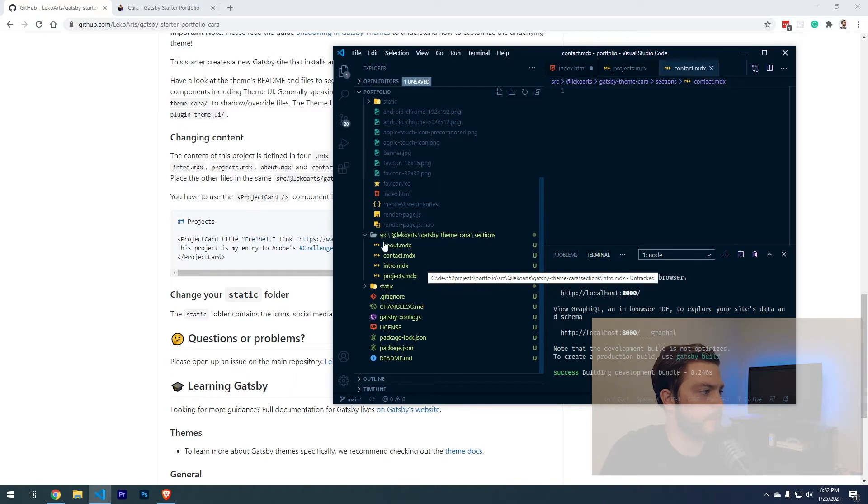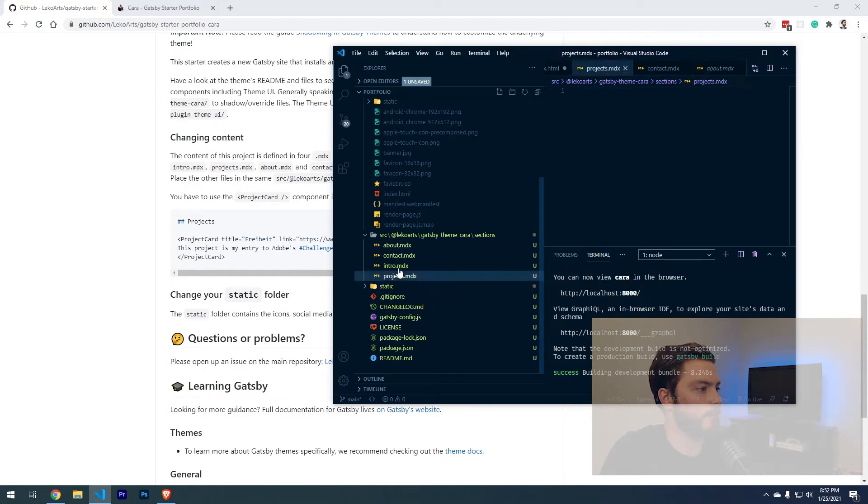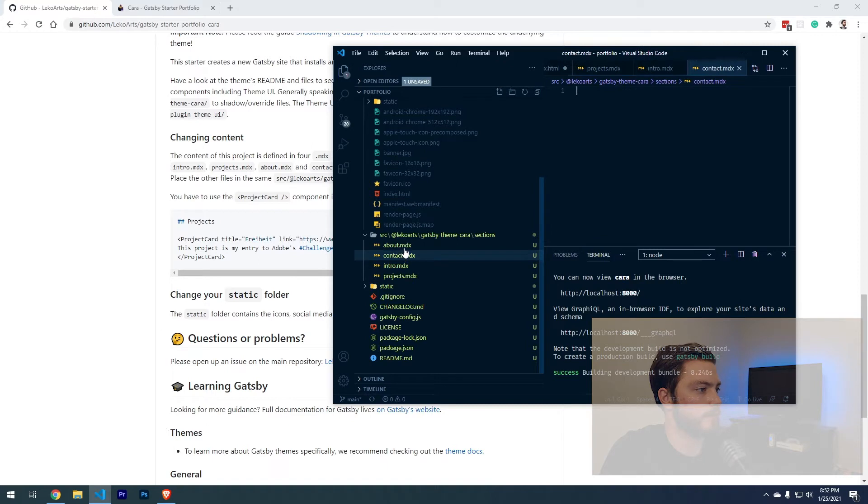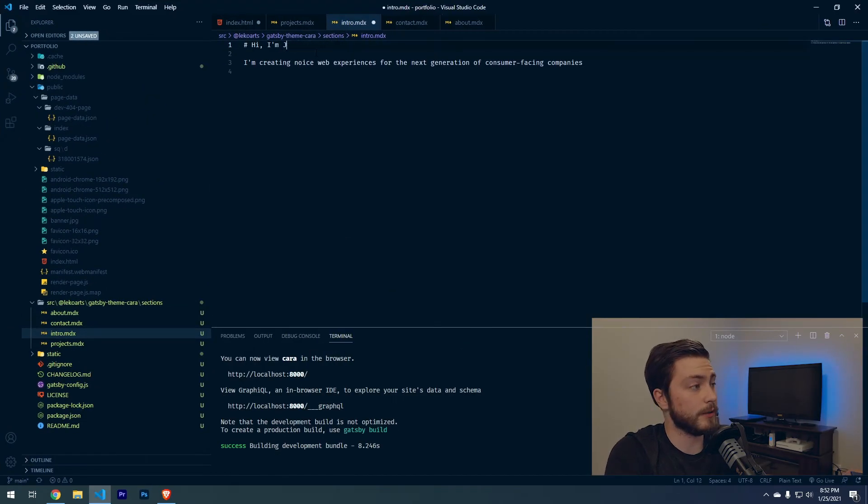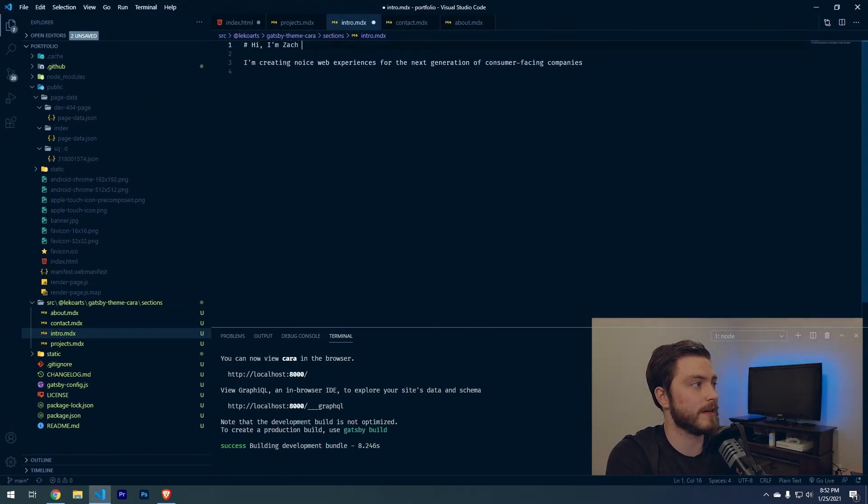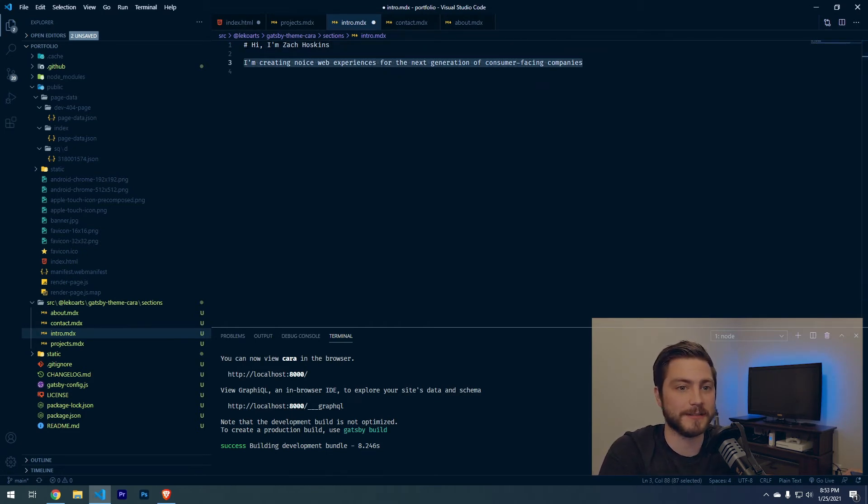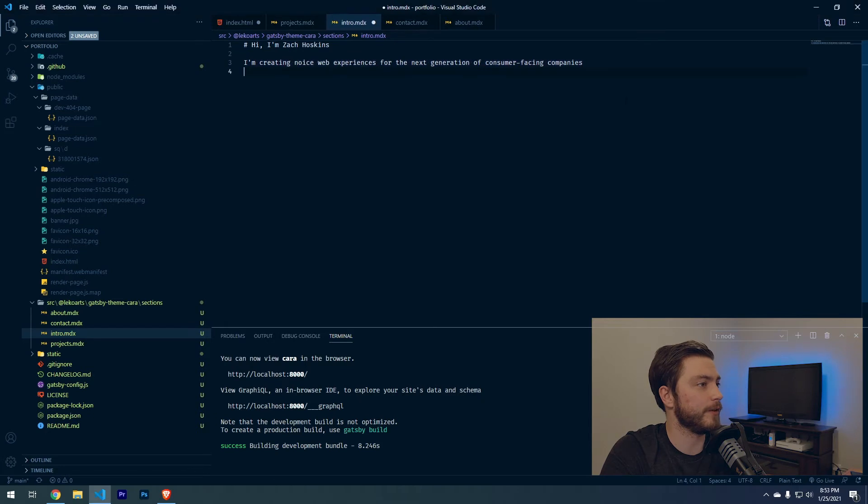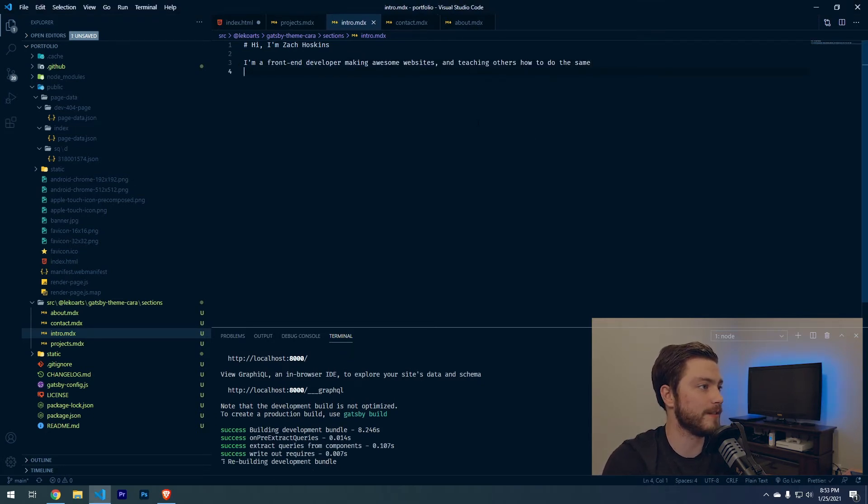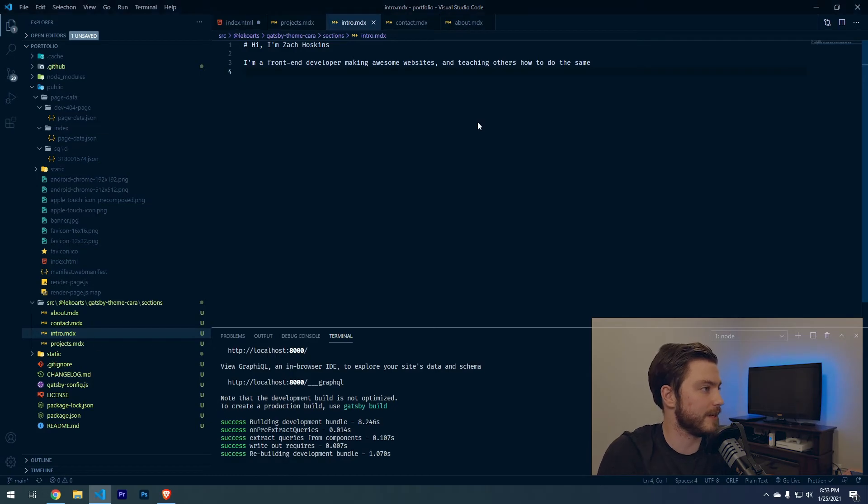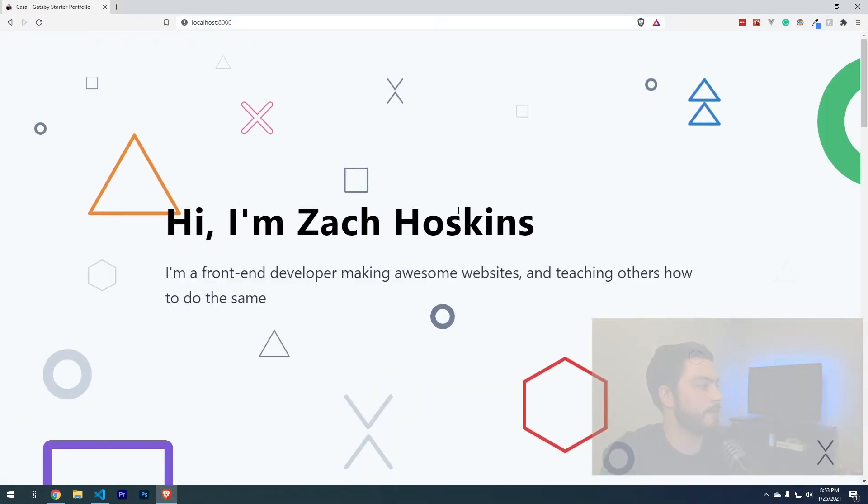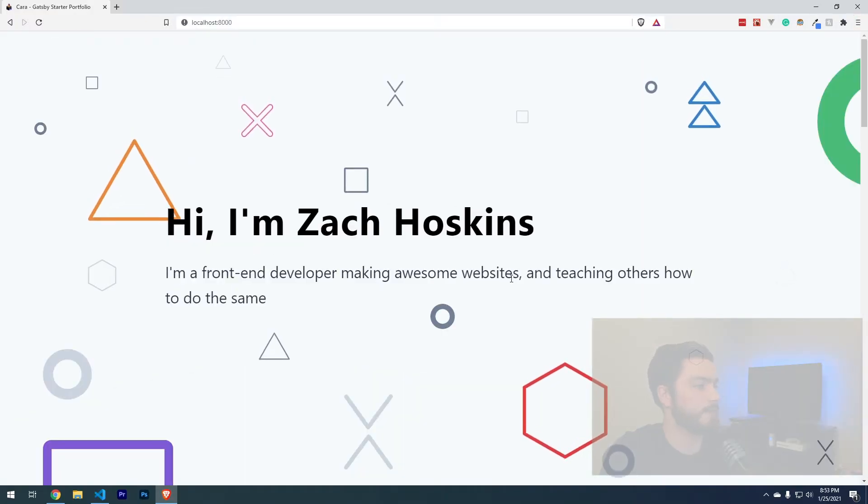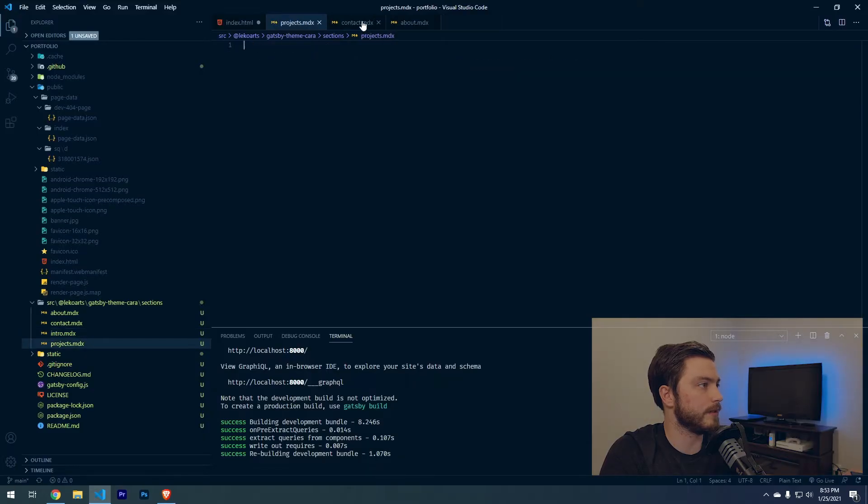We're going to use these four files to change everything, all the details that we need and the links and things like that for our site. Hi, I'm Jane Doe. Let's change that to Hi, I'm Zach Hoskins, or switch it to whatever your name is. Don't put Zach Hoskins. We don't need a bunch of Zach Hoskins out there. A front-end developer making awesome websites and teaching others how to do the same. Let's check this out. Hi, I'm Zach Hoskins. All right, so that one is done.